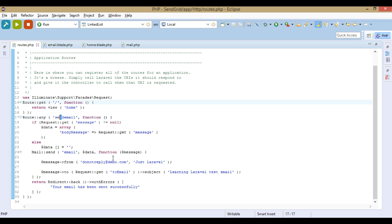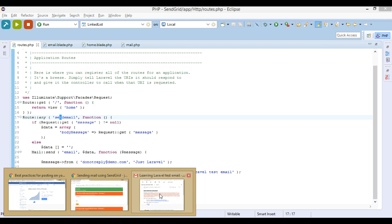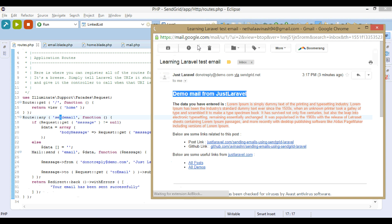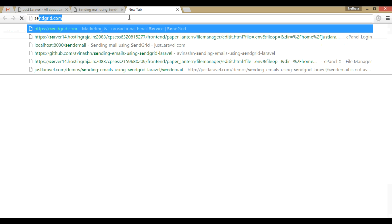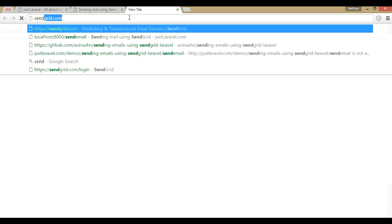Here we are using SendGrid to send email. So in order to send email using SendGrid, first we need to register to SendGrid.com.